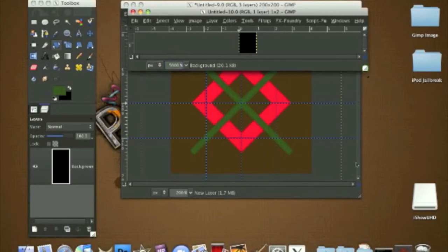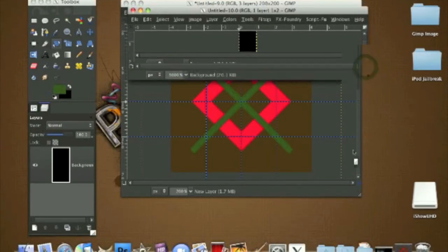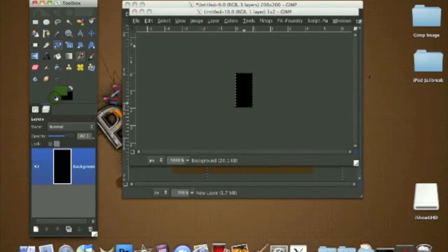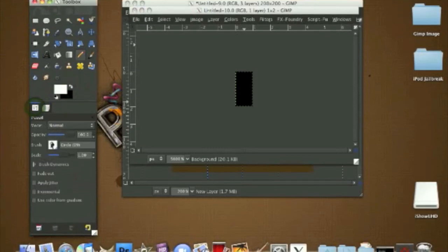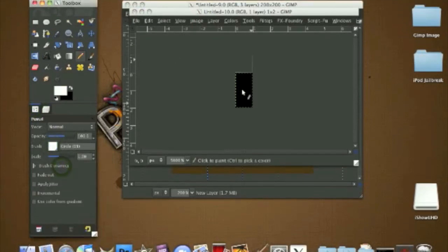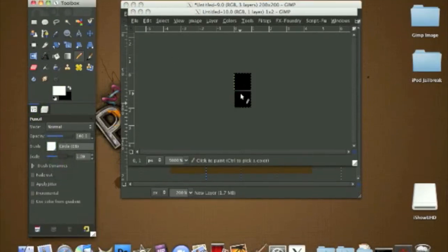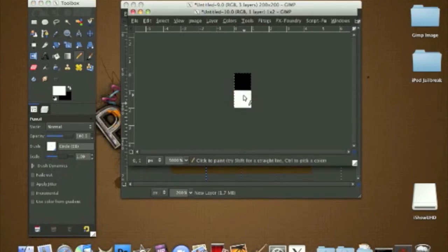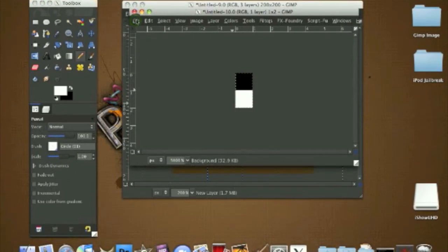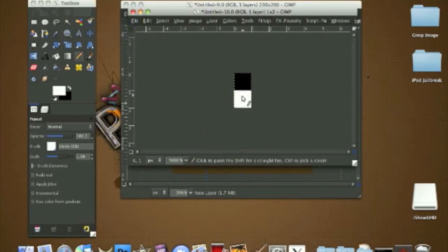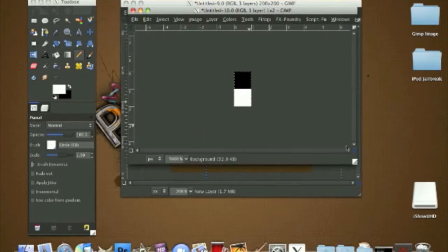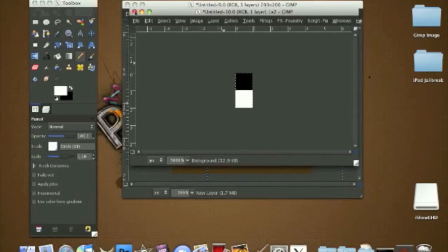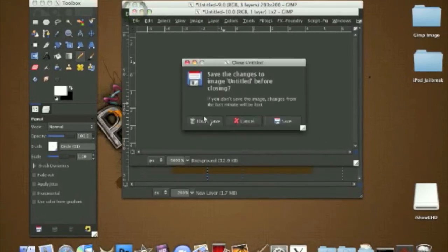Grab your pencil tool again. Make sure the color is on white and the number I'm using is one. Draw a dot on the bottom, so it'll be black and white. Go to File, Save As, a pattern. If you don't know how to do that, I'll have a description on my pop art design tutorial. All you have to do is save it as a PAT file, and we'll close out of this.